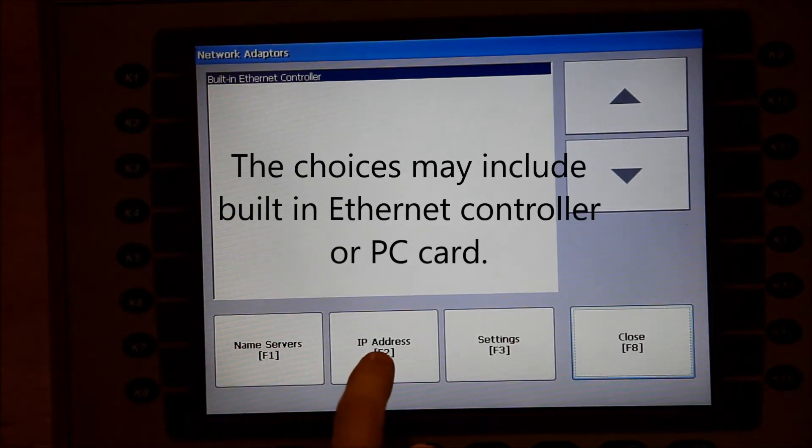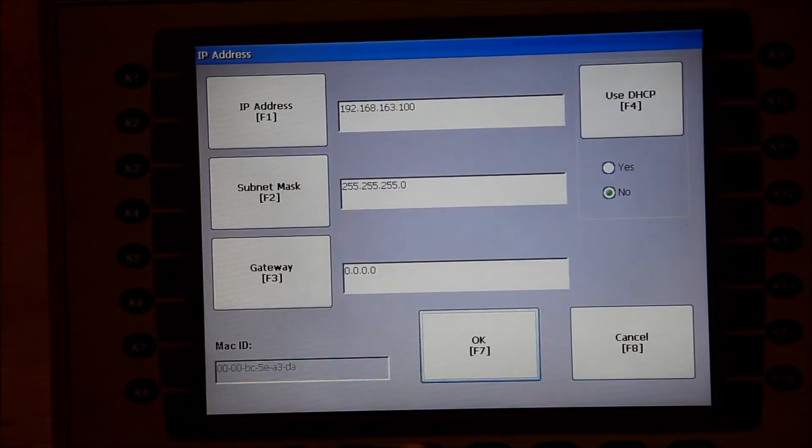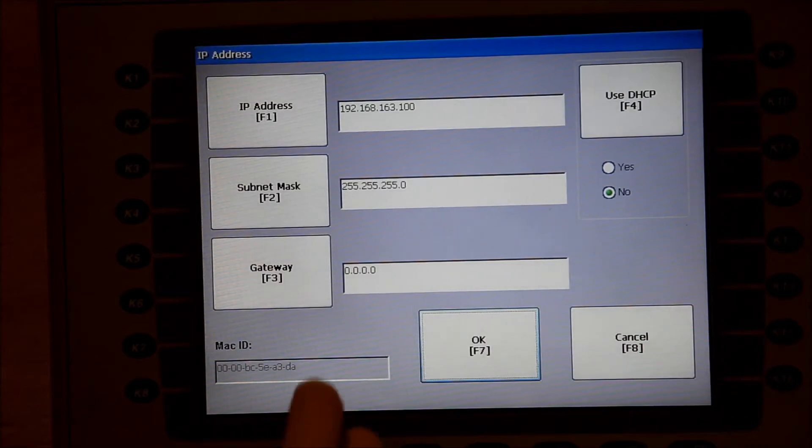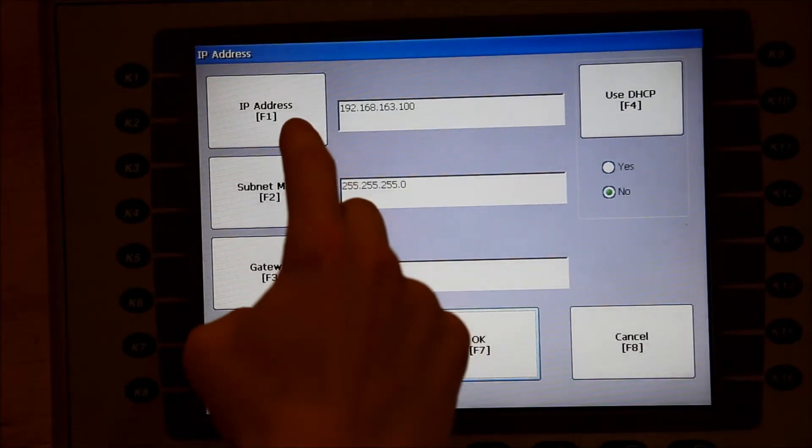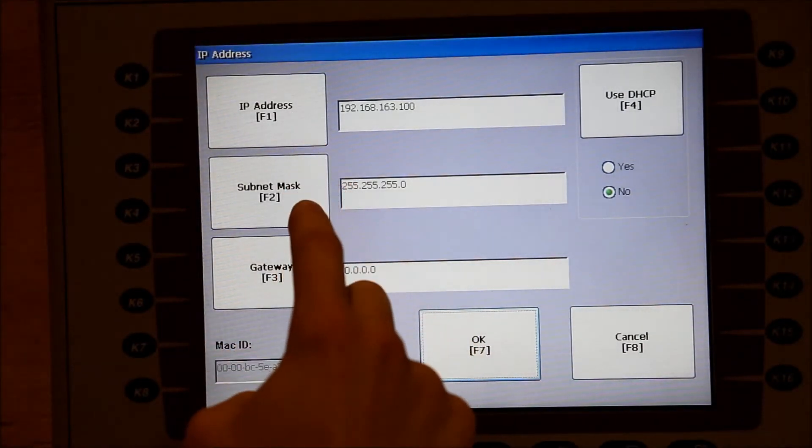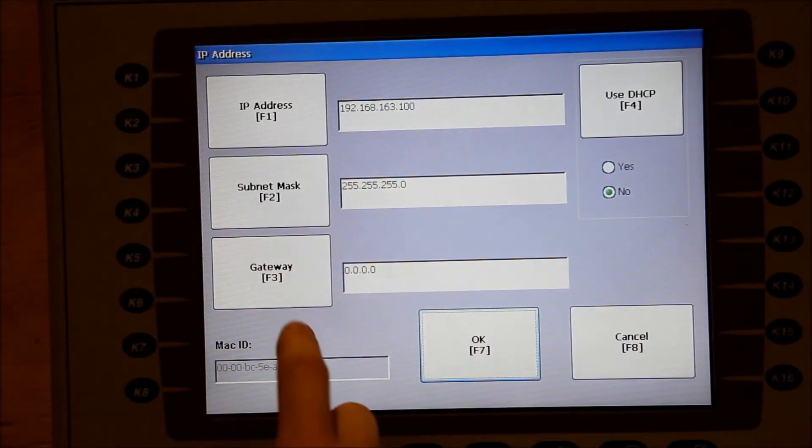Press the IP Address button. From this menu, you can change the IP address, subnet mask, and gateway.